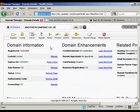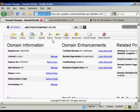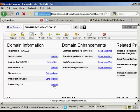What you do is come to your domain manager in GoDaddy and then scroll down to where it says domain information. This is the domain manager for the particular domain name that you want to redirect. Come down to where it says forwarding and then click on the link that says manage.